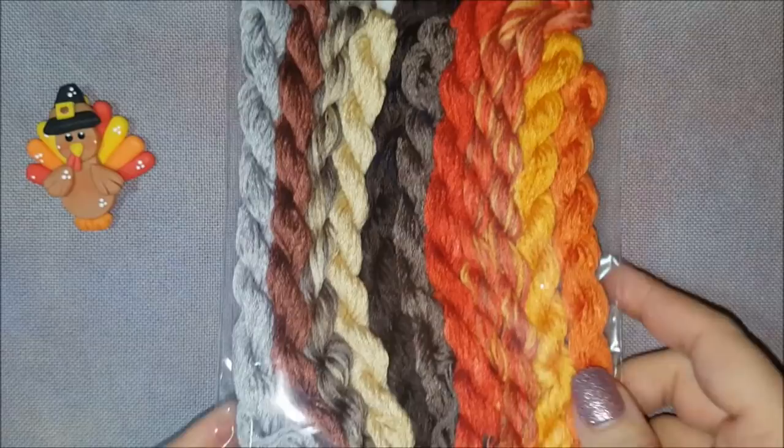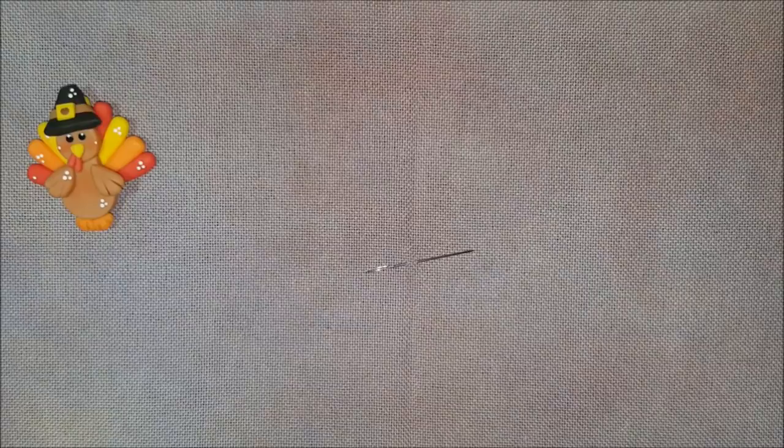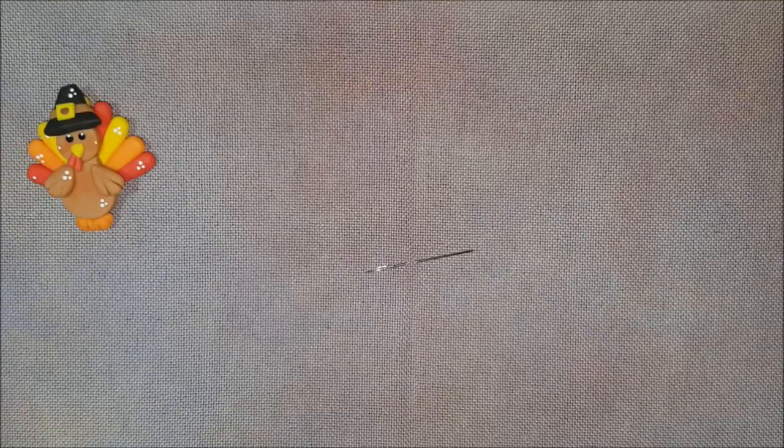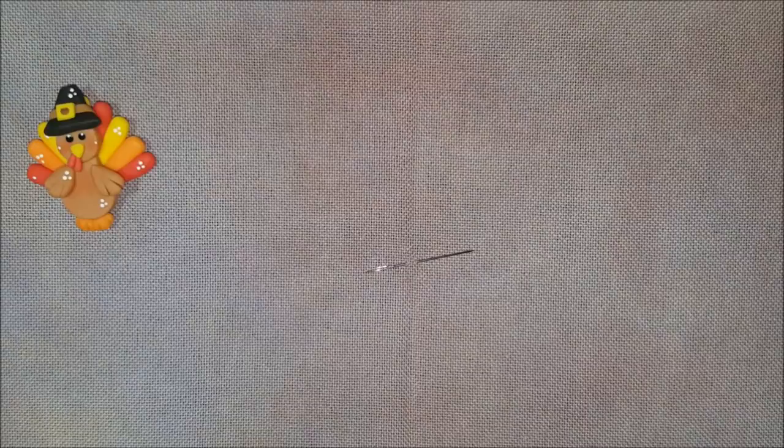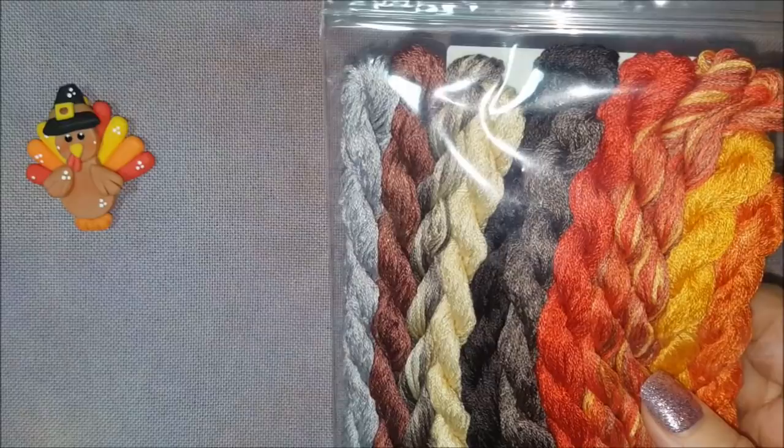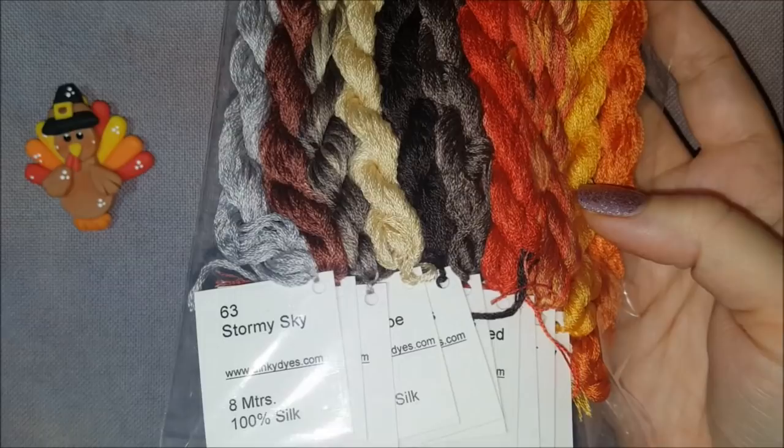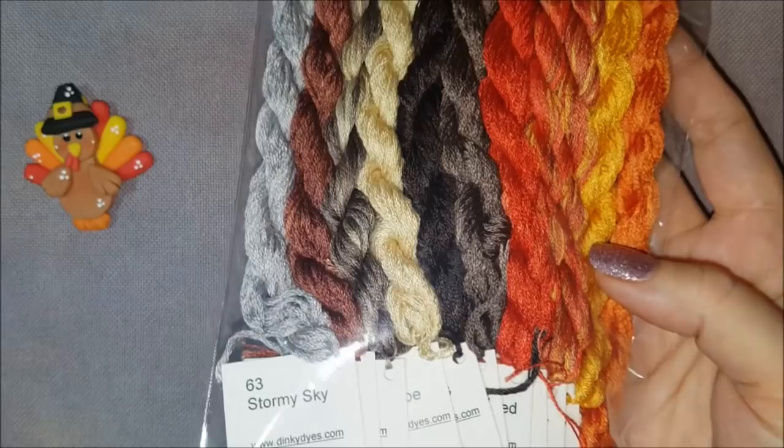Here is the silk pack. The dinky dyes needle minder is from Down Sunshine Lane. So let's talk about silk. Silk is stronger than regular floss and silk is also more expensive. We know this. I mean, a skein of DMC now is what, 52 cents? This silk pack, which is eleven skeins, was 49 dollars and 50 cents.